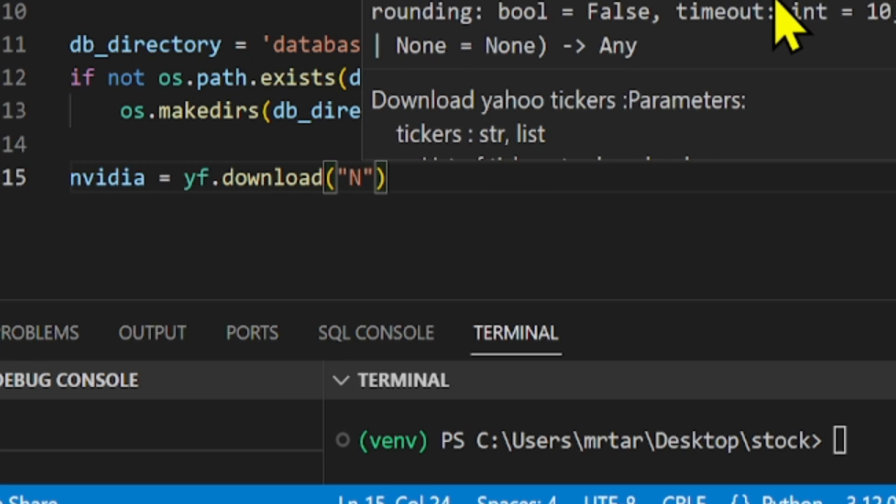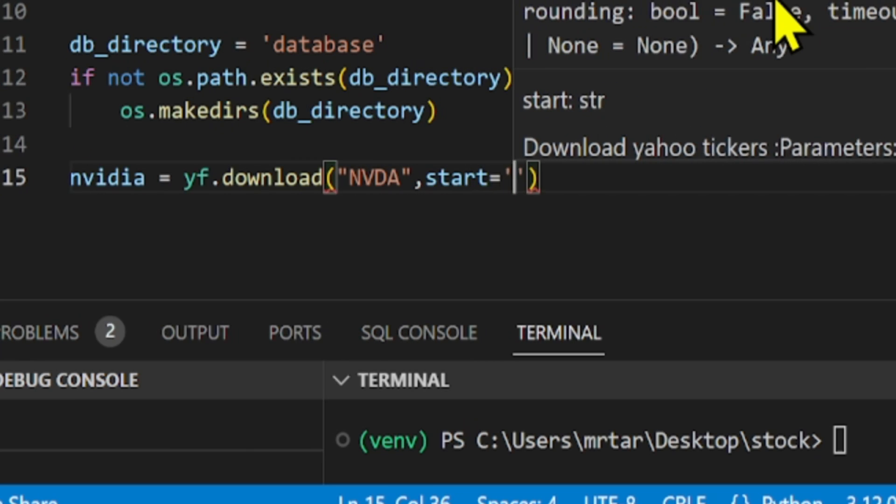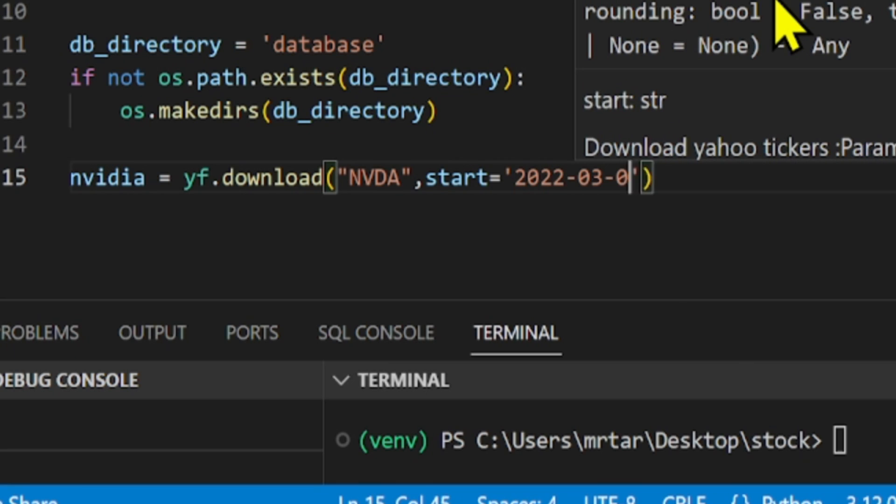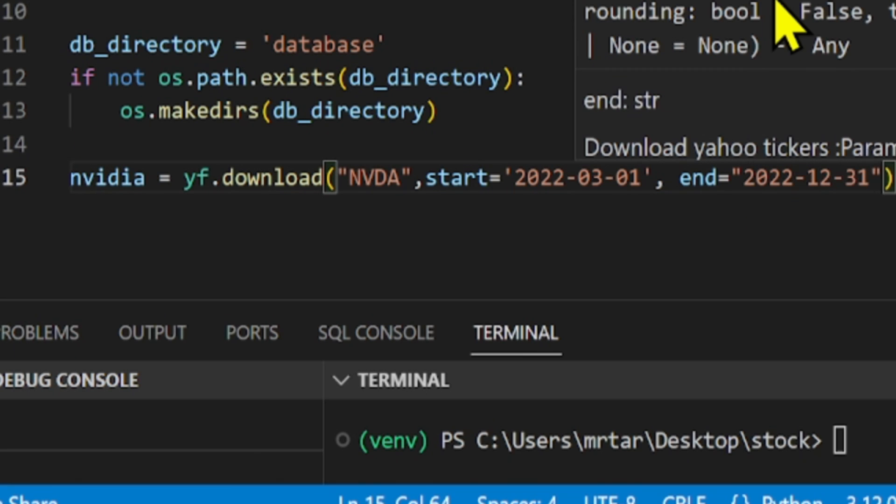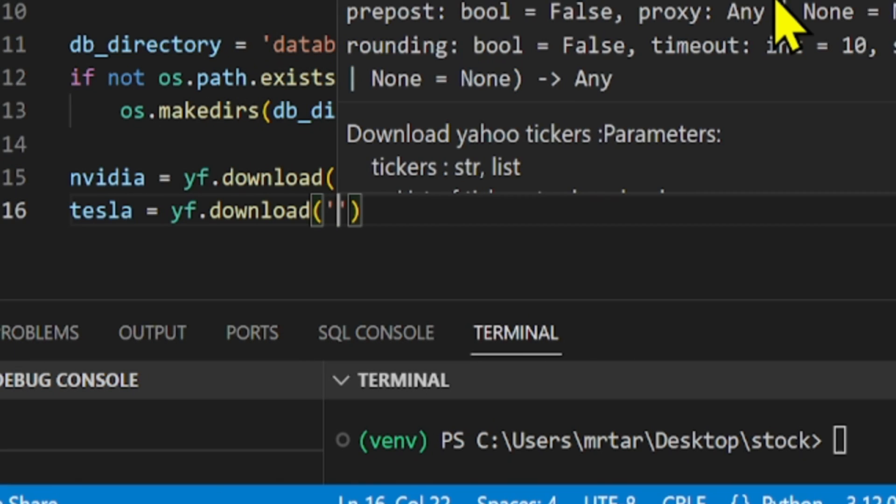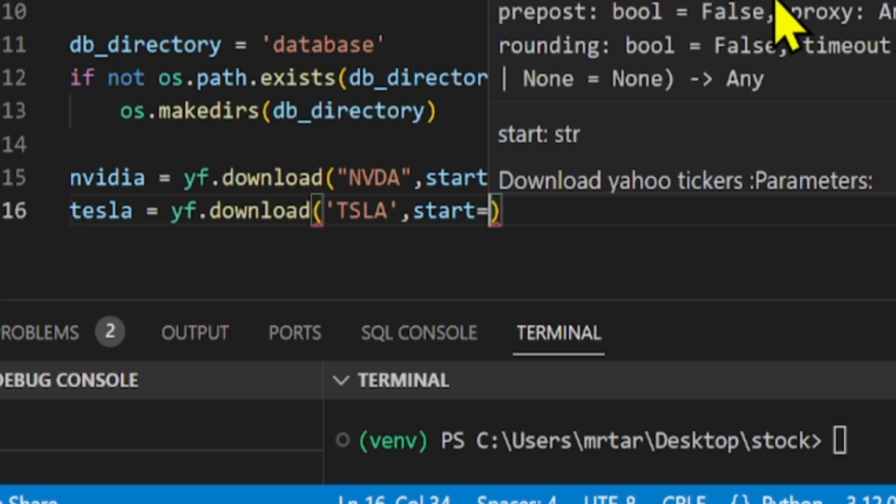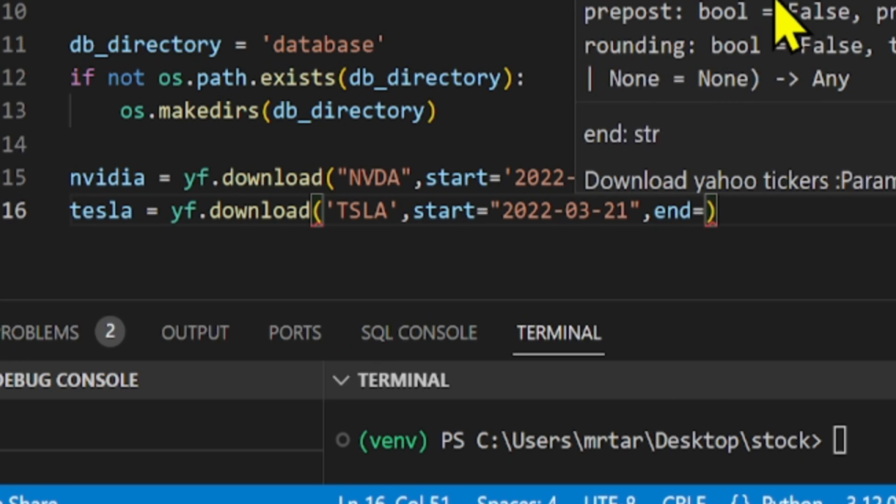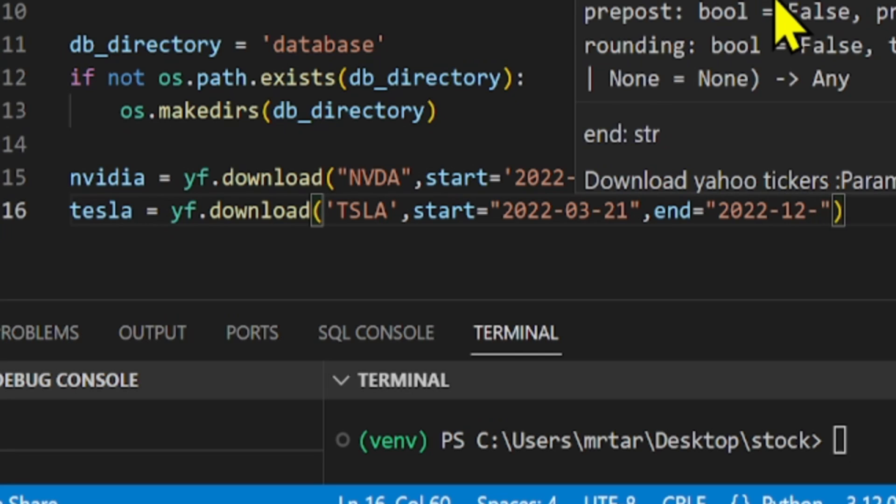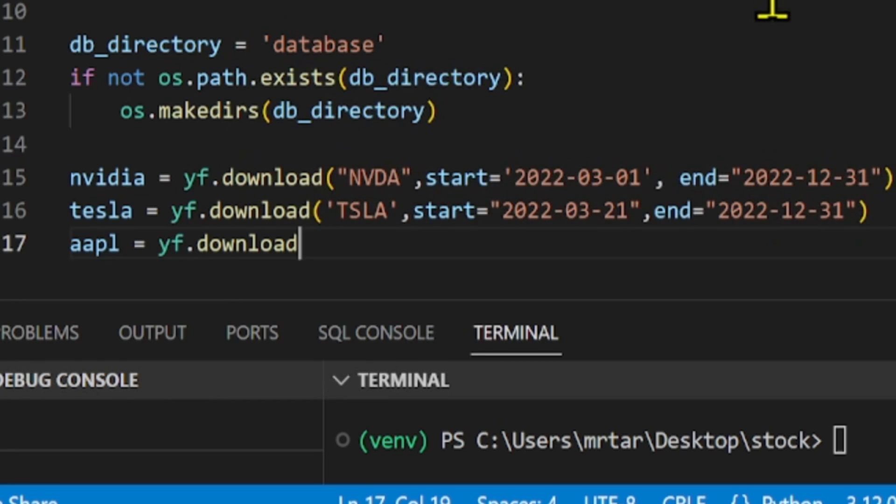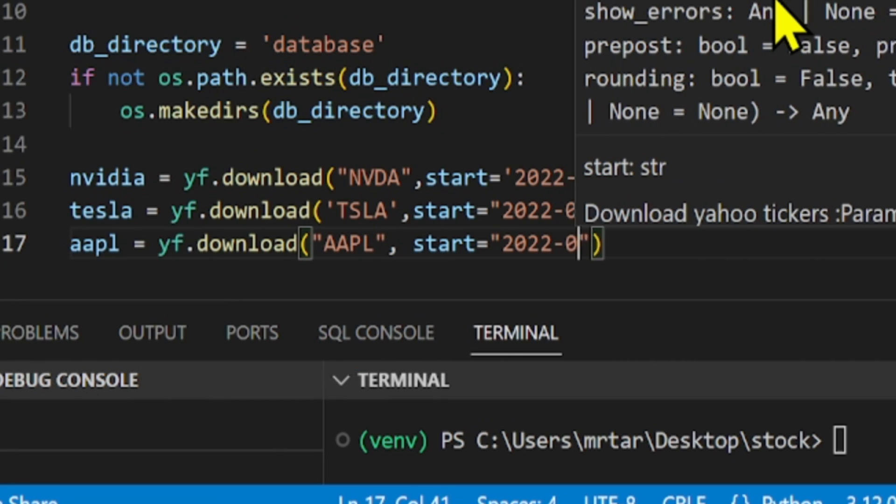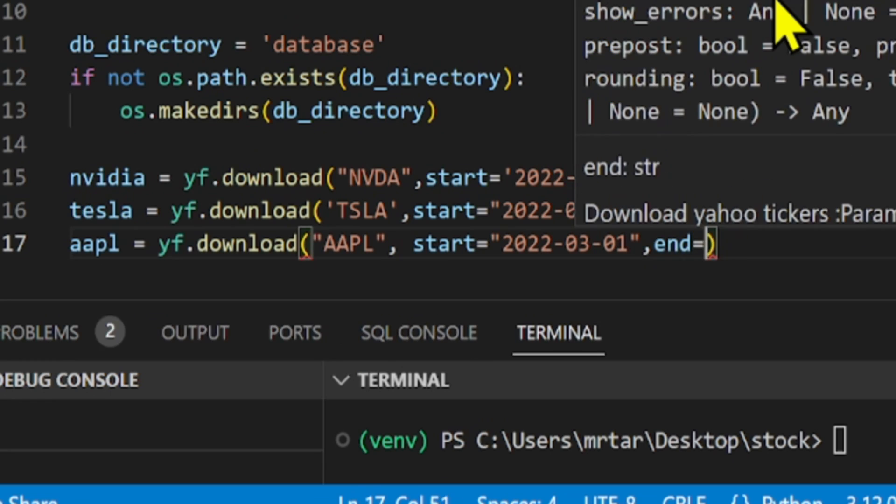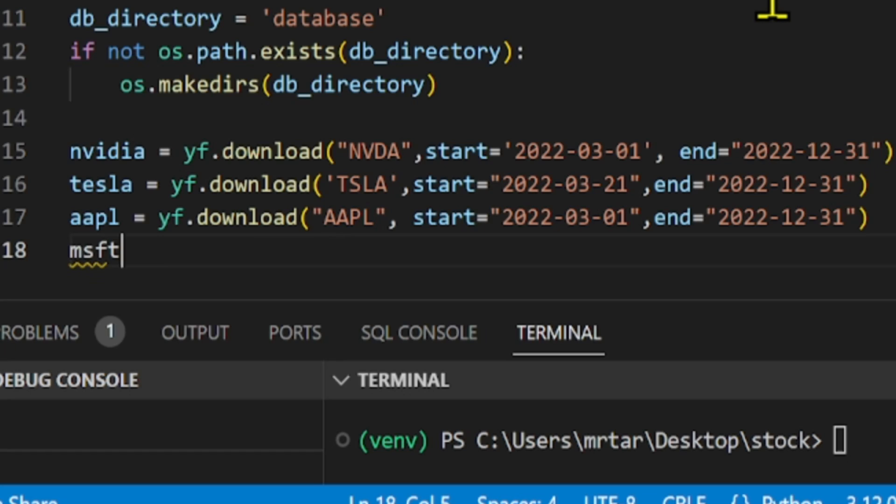We're going to download stock price data for five companies: NVIDIA (NVDA), Tesla (TSLA), Apple (AAPL), Microsoft (MSFT), and Amazon (AMZN) using Yahoo Finance. Each company retrieves data from March 1st, 2022 to December 31st, 2022.